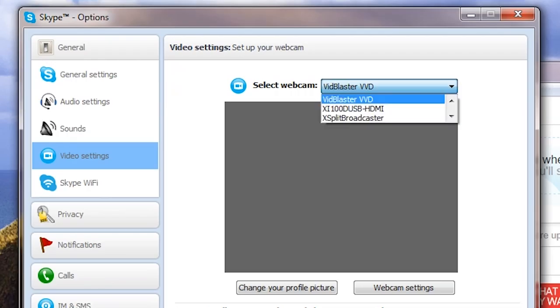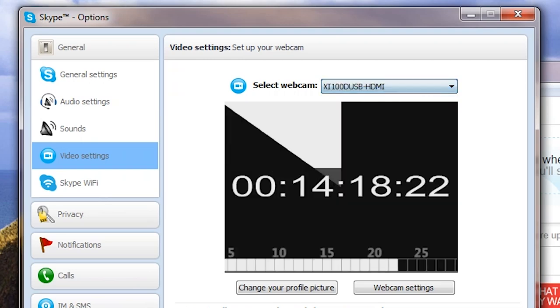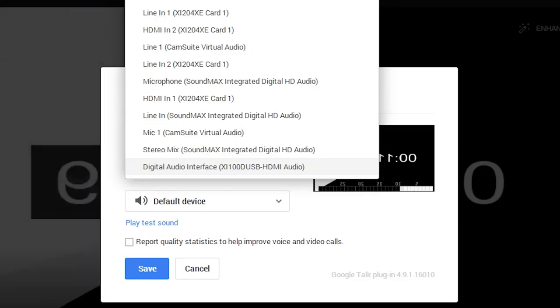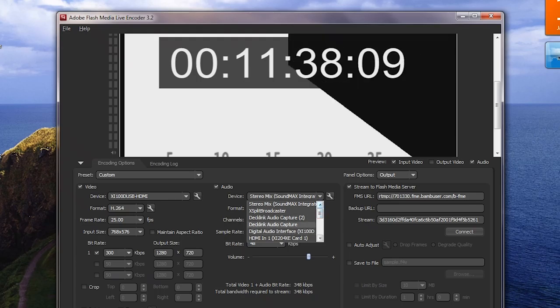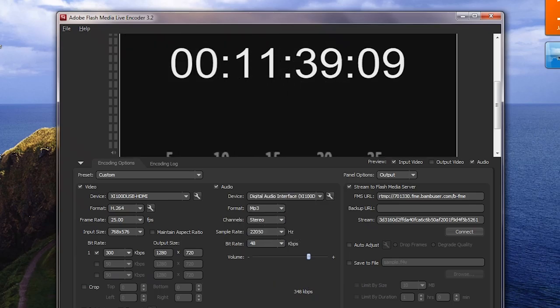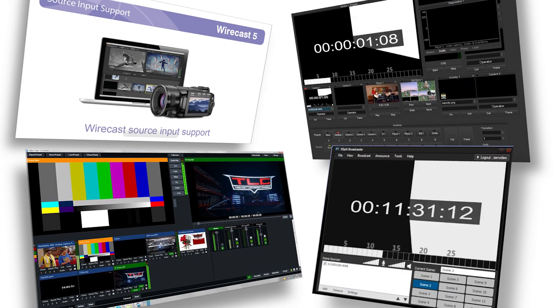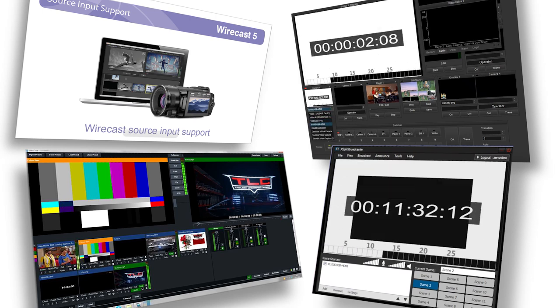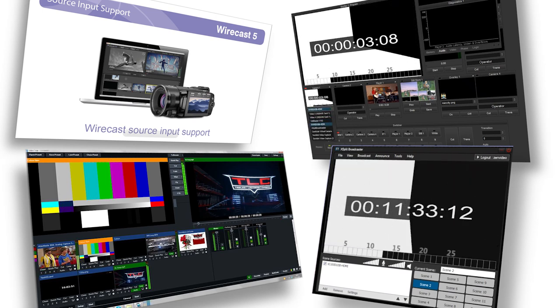This includes things like Skype, Google Plus Hangouts, Flash Media Live Encoder, Wirecast, VidBlaster, Vmix or XSplit.